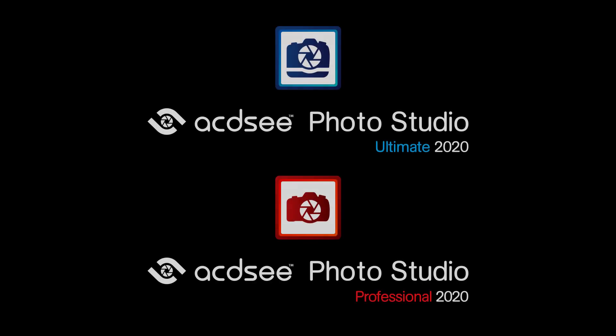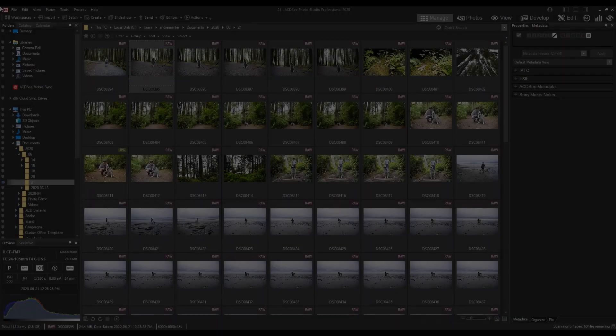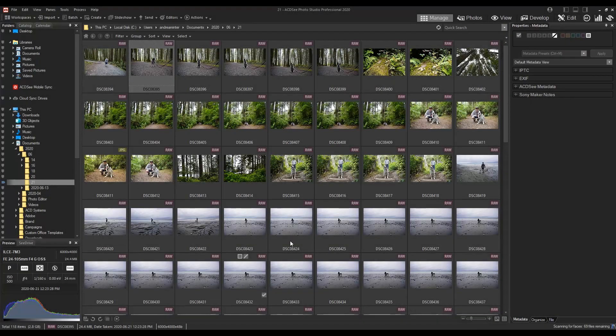You can find the blended clone tool in both Photo Studio Ultimate and Professional. It's located in two places.